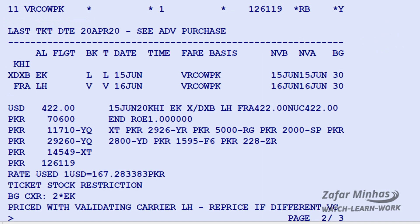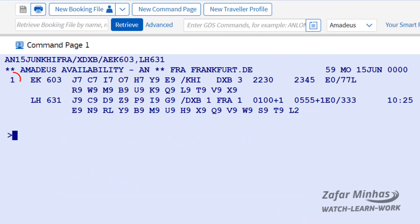As per the required fare condition, Emirates should be booked in L class and Lufthansa in V class. The availability display on line number 1 from Karachi to Frankfurt via Dubai has two legs: one leg from Karachi to Dubai on EK603, and a second leg from Dubai to Frankfurt on LH631.